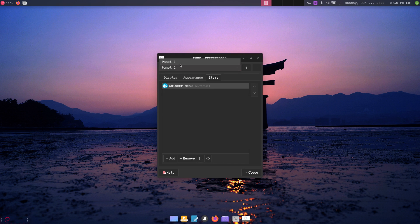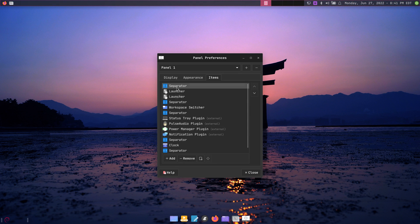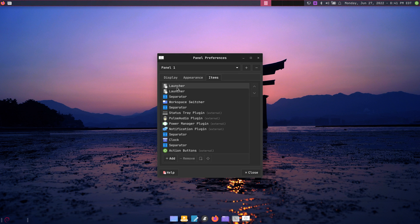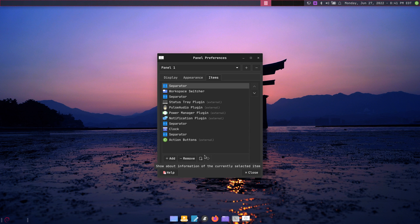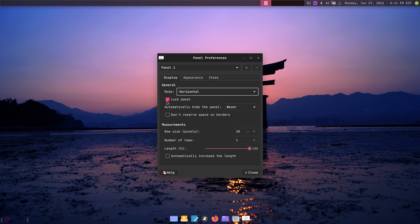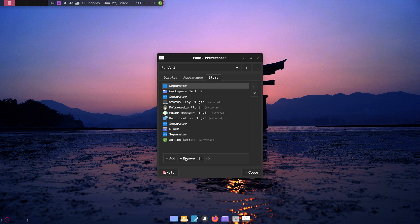Now I want to go over to panel one and move it down here with a transparent background. I'm going to remove the whisker menu, the launchers, and the separator. As far as display, I'm going to change the length so that it shows everything. Let me remove the separator too.